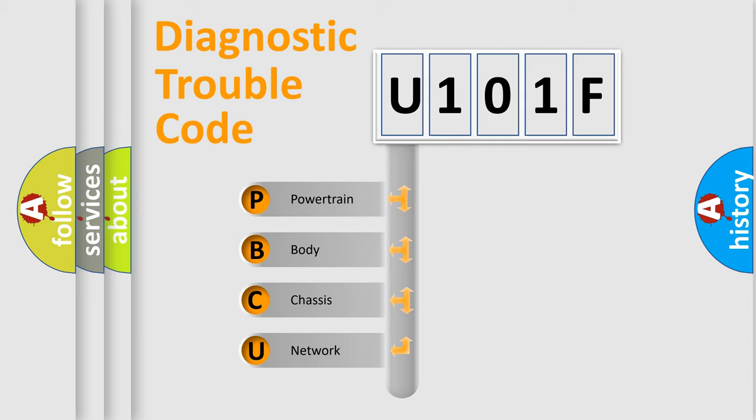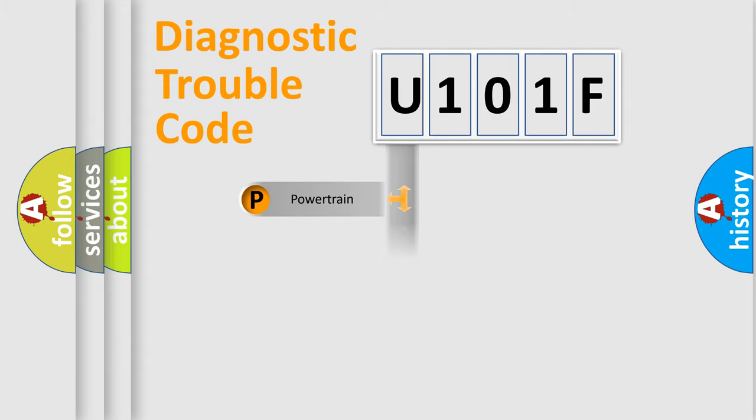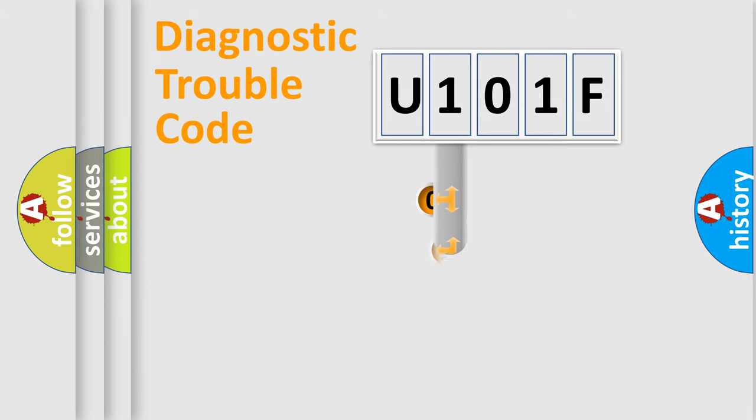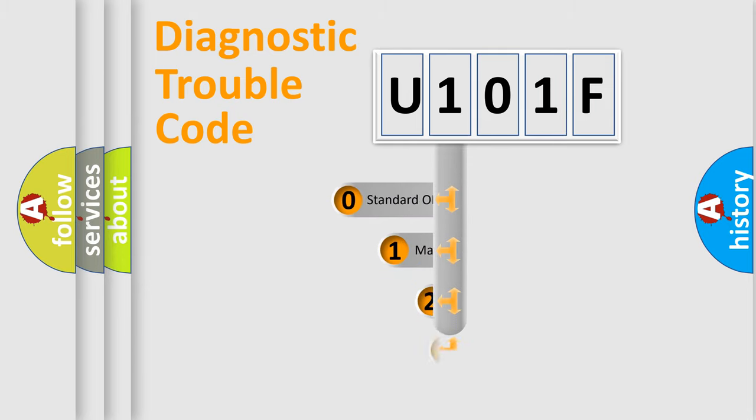We divide the electric system of automobile into four basic units: Powertrain, Body, Chassis, and Network. This distribution is defined in the first character code.